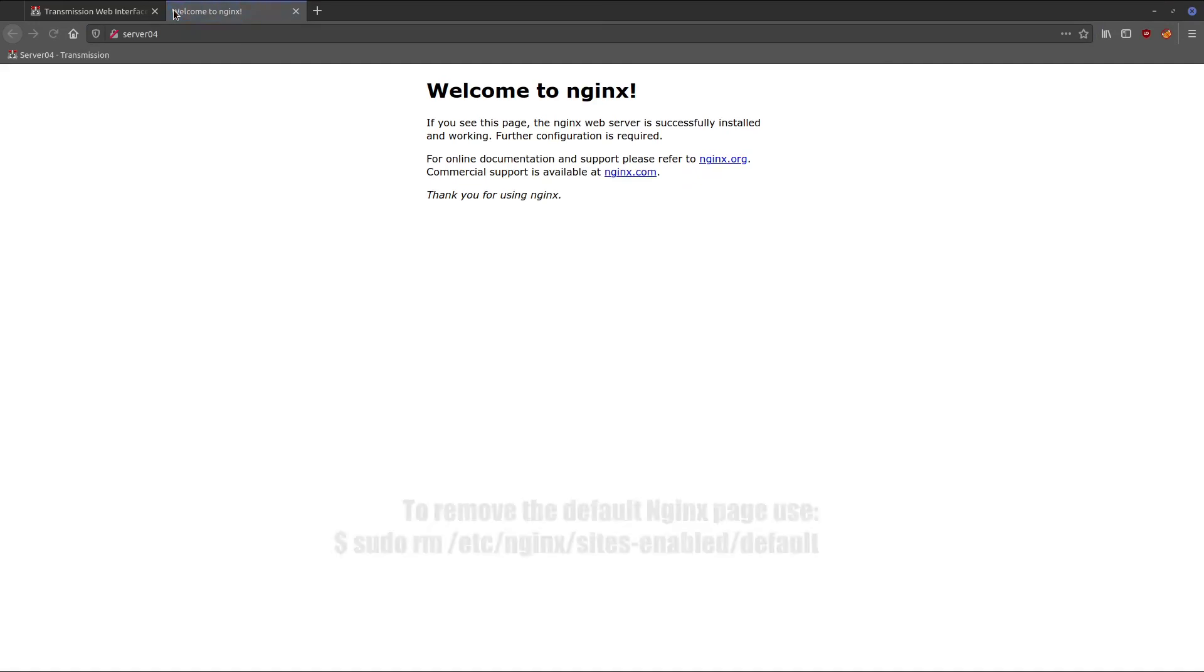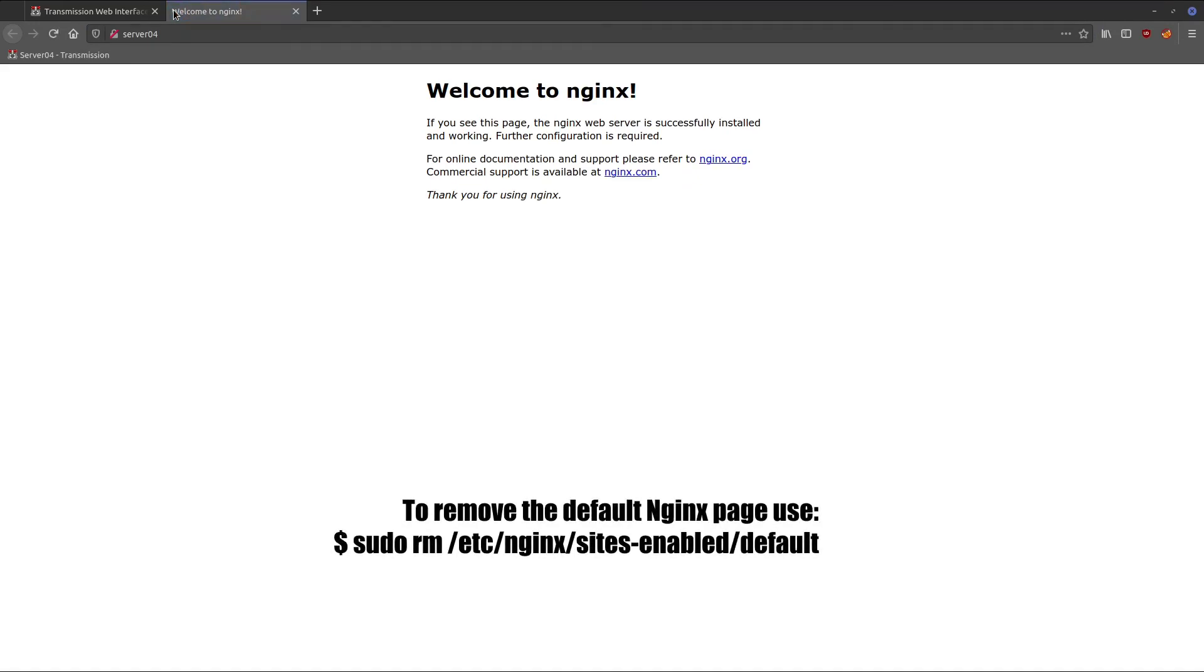When we try to access it over https://server04, we get our server. If you did notice just a second ago, if we go to http://server04, just normally like that, you get the default Nginx page. If you want to get rid of that, go into /etc/nginx/sites-enabled and delete default.